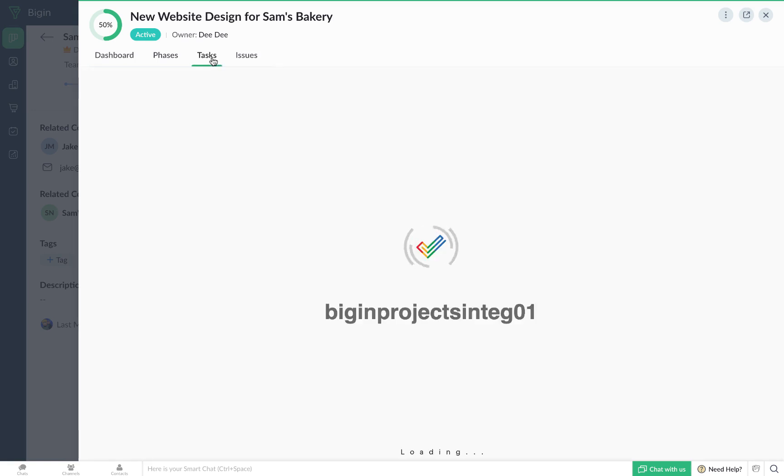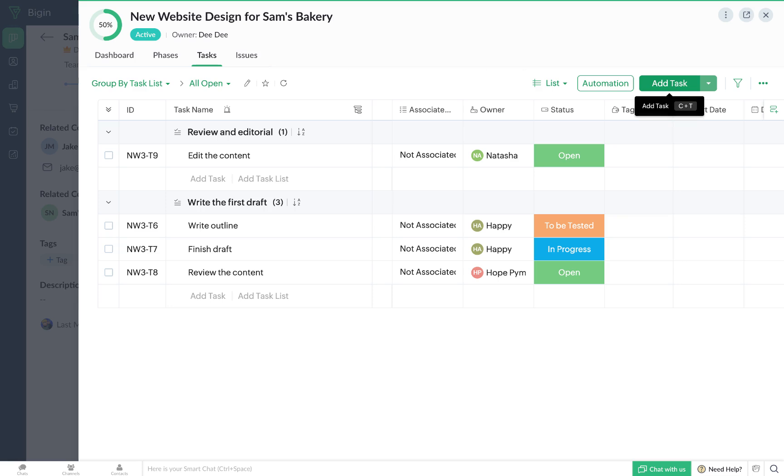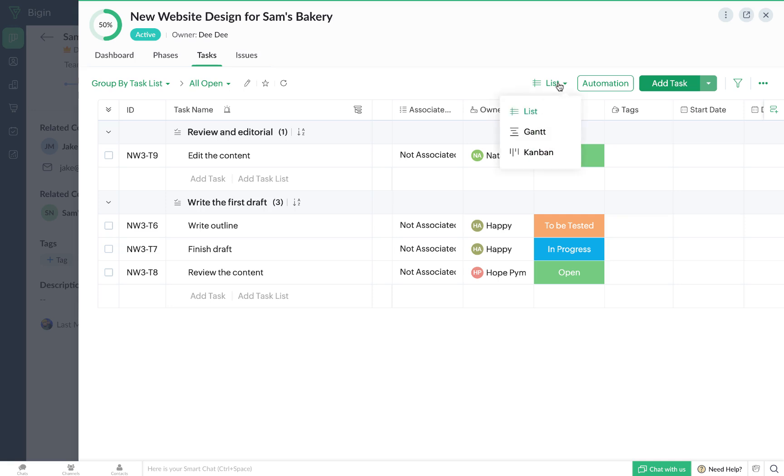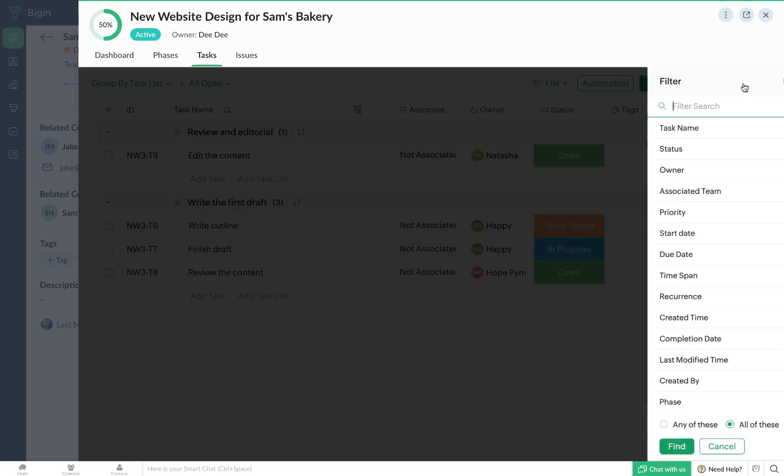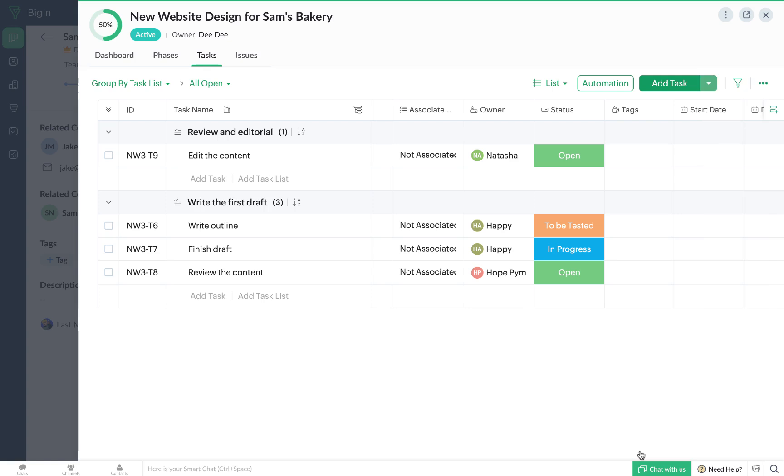Next, we have the tasks tab. The major advantage of integrating Begin with Zoho projects is that you will have a comprehensive task management system. You will be able to add new tasks or task lists, which are basically a collection of interconnected tasks, and then monitor their progress in the preferred view, which can either be list, Gantt or Kanban. Apart from that, you'll also be able to filter tasks based on specific criteria.